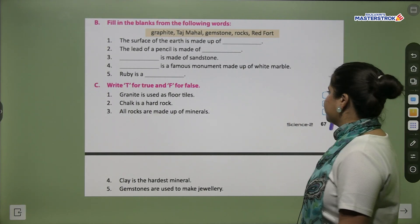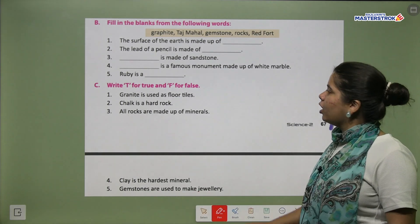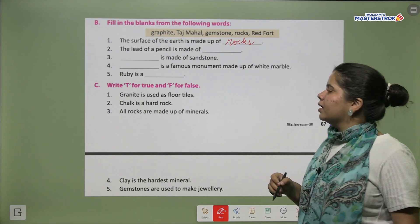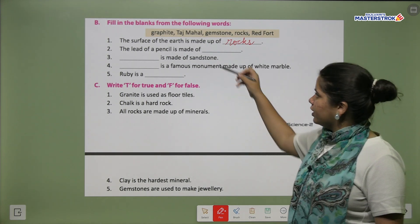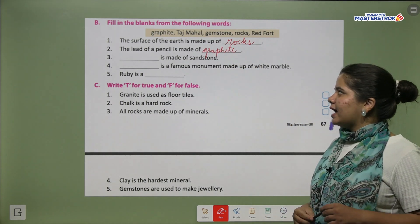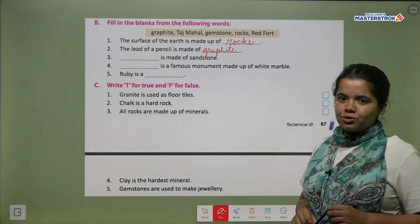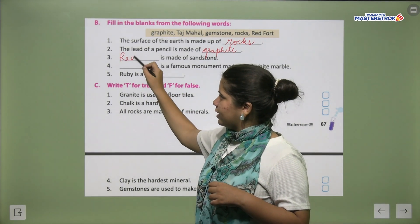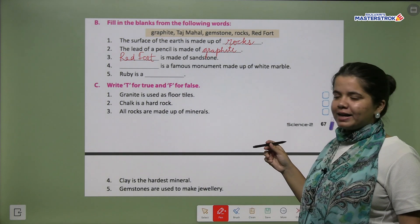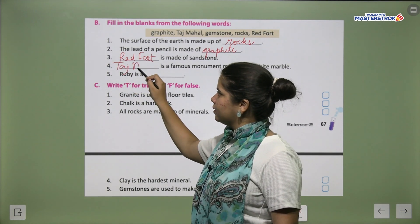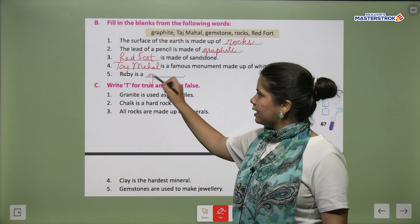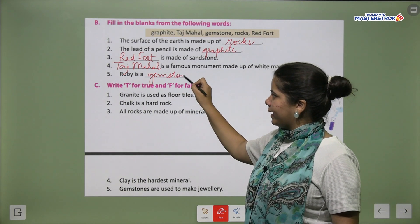Moving on to fill in the blanks. The surface of the earth is made up of rocks. The lead of a pencil is made of graphite — G-R-A-P-H-I-T-E. The Red Fort is made of sandstone — red sandstone. The Taj Mahal is a famous monument made up of white marble. Ruby is a gemstone — G-E-M-S-T-O-N-E.